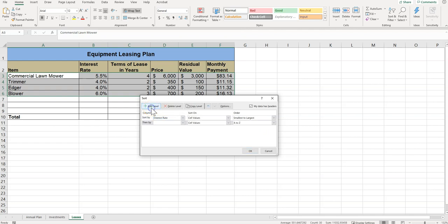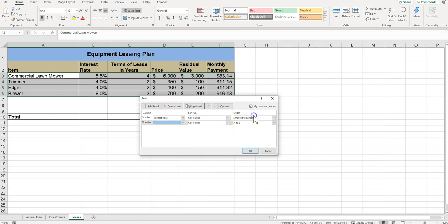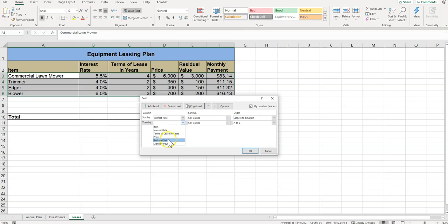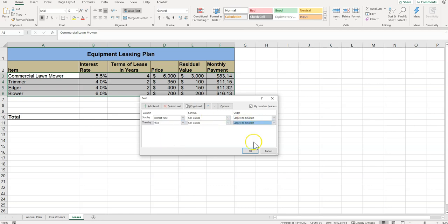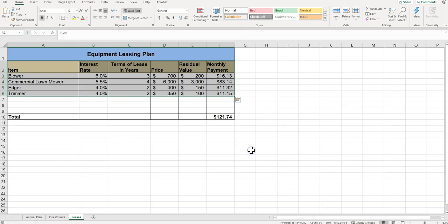We want to sort by interest rate, and then we want to add a level and say then by—largest, wait, this one was actually largest to smallest after interest rate. We're going to do by price, and again we're doing largest to smallest. So we're going from interest rates and then price, going largest to smallest.